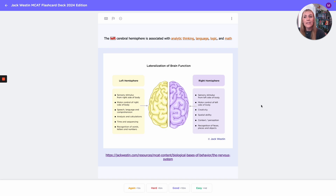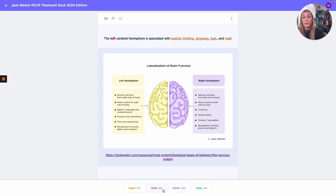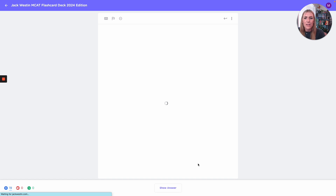Let's say we did this card and it was really easy — we saw it and thought 'analytic thinking, language, logic, and math — left for sure.' We'd come down and pick easy. Maybe you're pretty sure but not certain — hit good, meaning show me again before the end of the day. Maybe you were around a 60-40 split and want to see it again in five or six minutes — hit hard. Or maybe you truly had no idea at all — hit again, and it'll show it to you again in less than a minute.